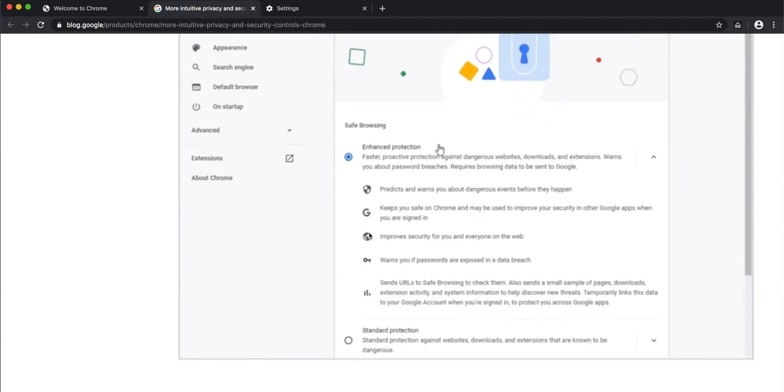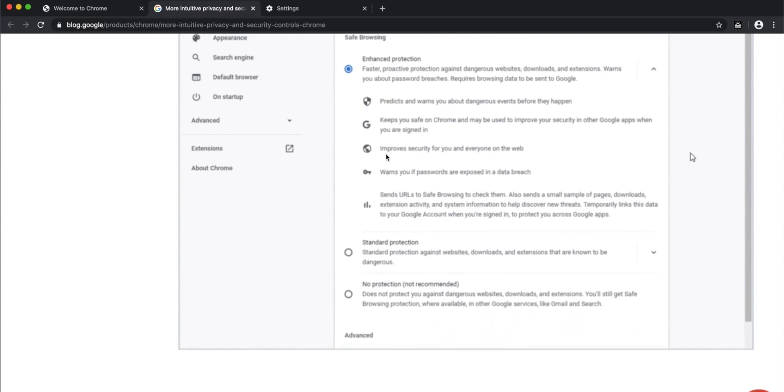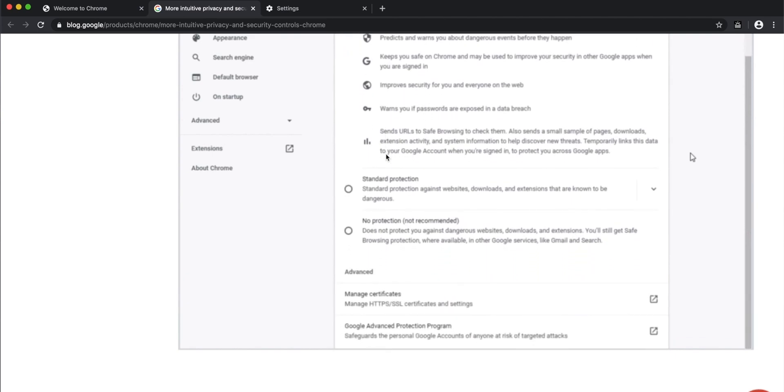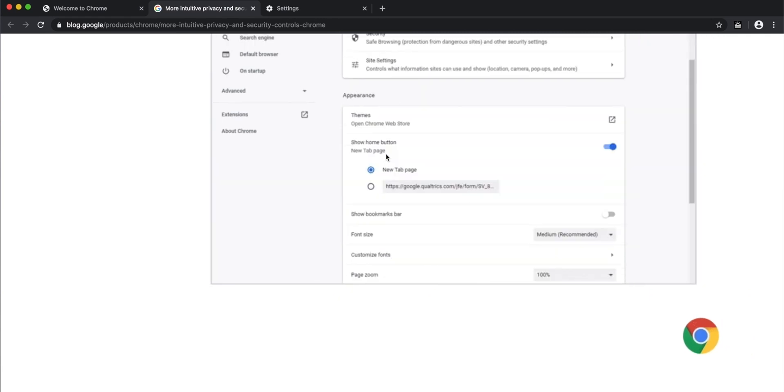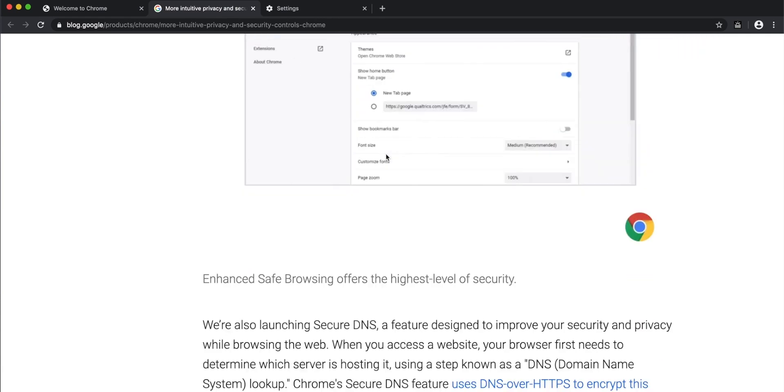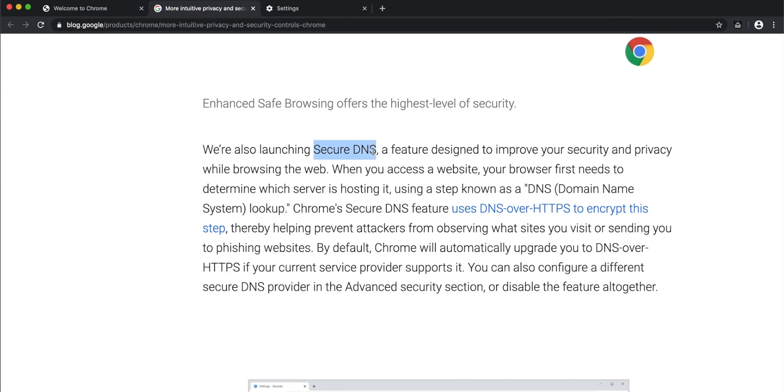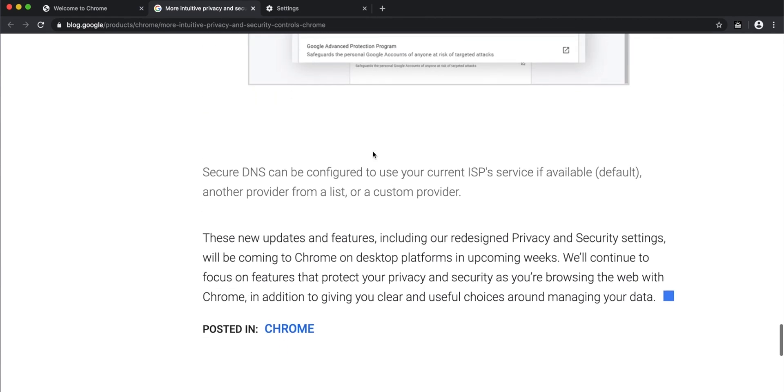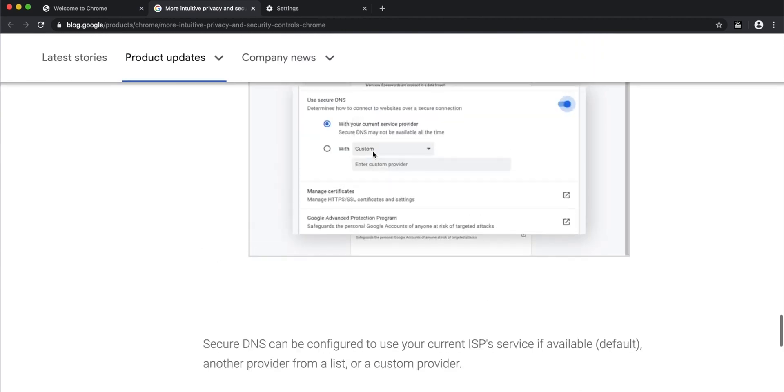Under that, you can change from standard protection mode to enhanced protection mode, which will increase the safety and protection of your data. There's also secure DNS that they're launching, which ensures there's no snooping or hacking of your data while you're using it.